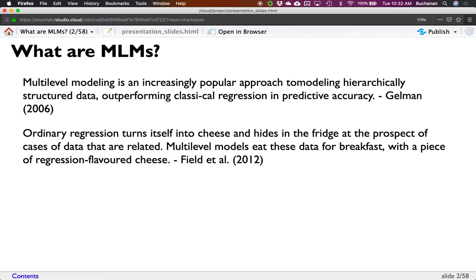It outperforms classical regression. This is Andrew Gelman — he writes for a bunch of stats blogs, and if you've seen people argue about numbers on the internet, he's probably one of them. I also really love the Andy Field book, 'Discovering Statistics Using R.' He makes lots of cheese jokes, which makes me happy. Multi-level models eat data for breakfast. If you're looking to spend money on a stats book, his is one of the best — it's cheaper and a great doorstop because it's like this big.